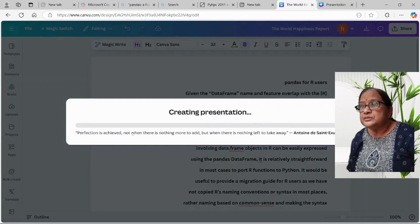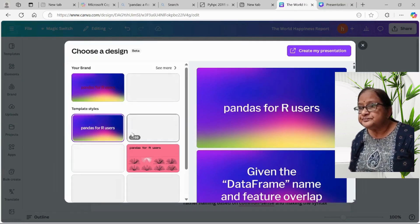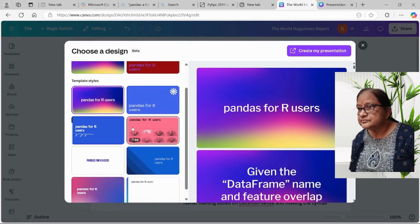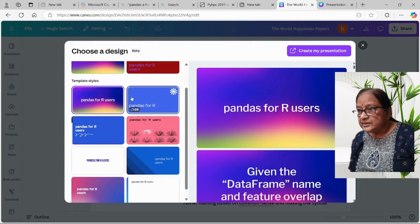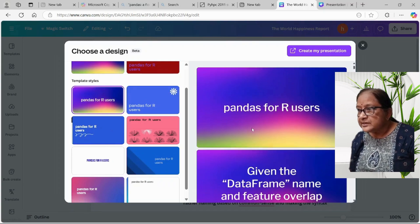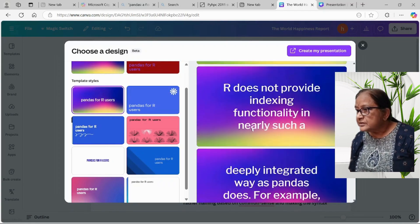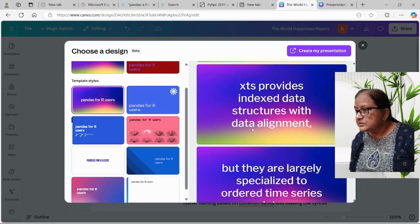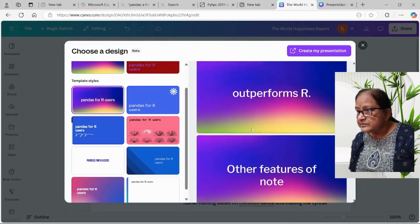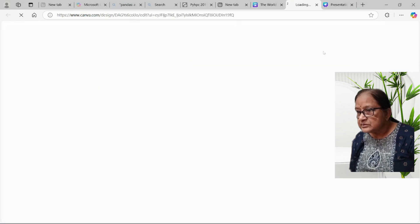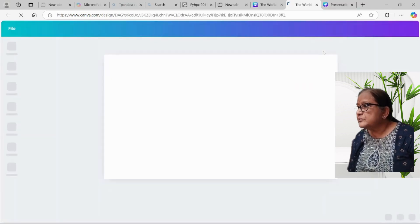Let me convert this to a presentation and choose some background. There are 69 slides made out of this document. Let me keep this design as it is and create my presentation.